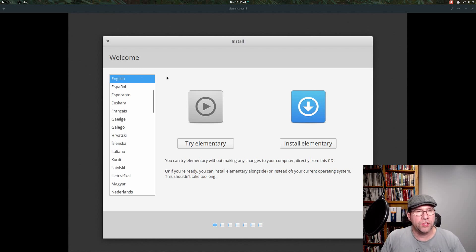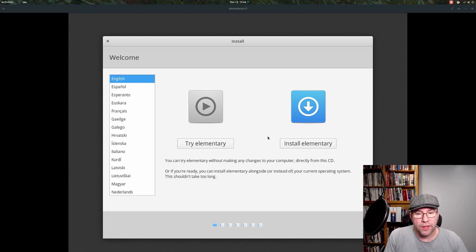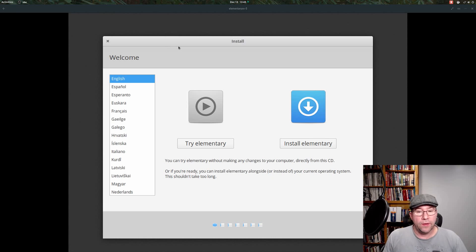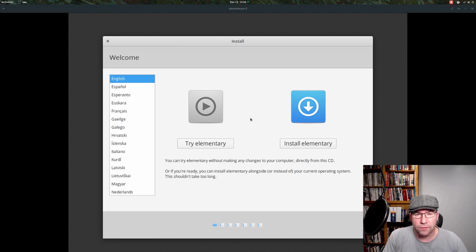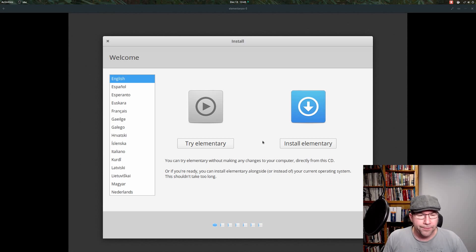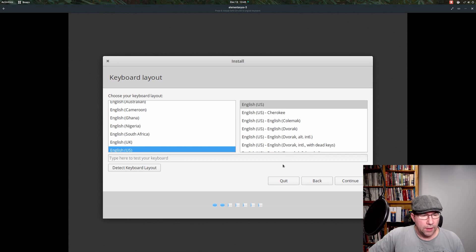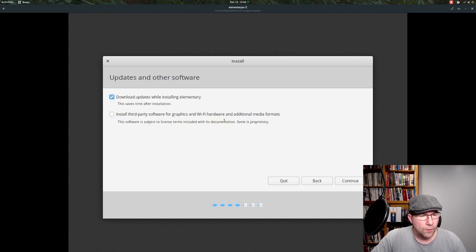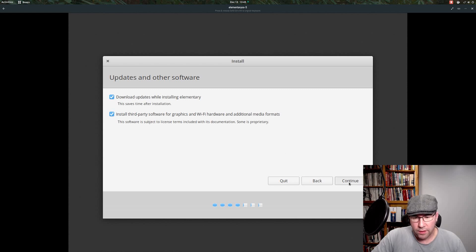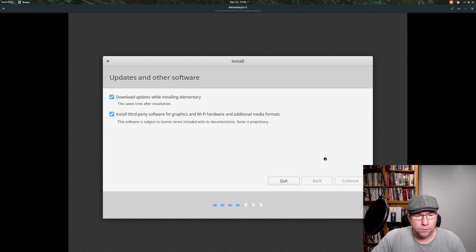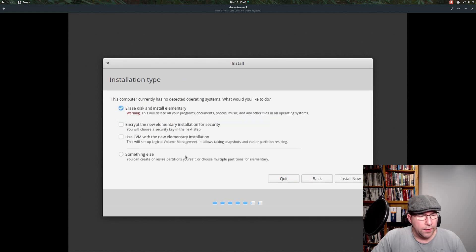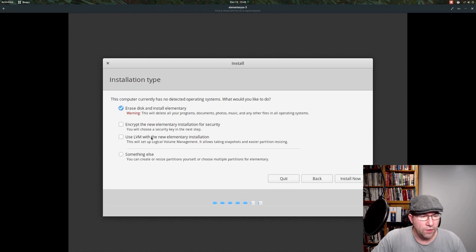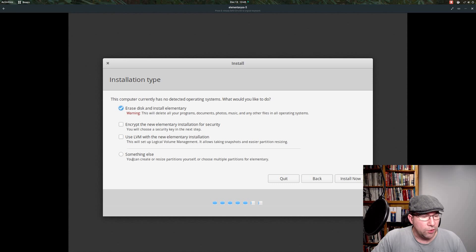We are in a virtual machine. Actually, I'm using GNOME boxes here. We're going to run through the installation of elementary. It's the same installer that they use in just about every Ubuntu distribution. Tons of distributions use this installer, but we'll walk through it. So we're going to do install elementary. Keyboard's correct for me. Updates. I want to download updates, install third-party software. And then here you could go and do some setup LVM, do an encryption, erase the disk and install elementary. That's what we're going to do. Or you could do some manual partitioning.